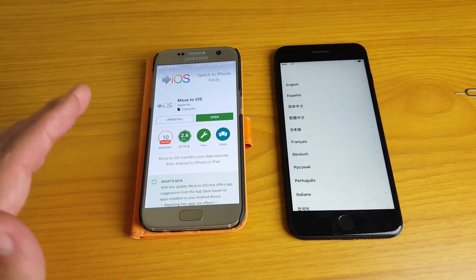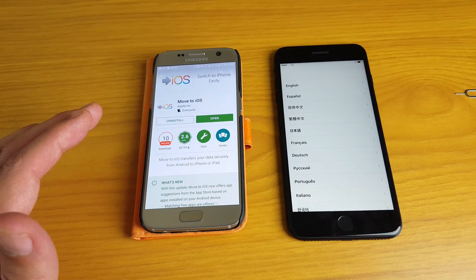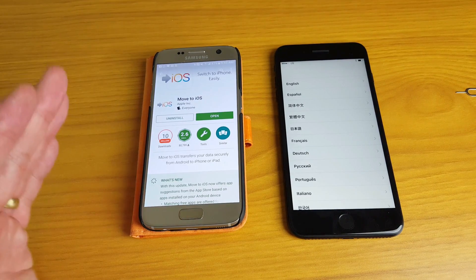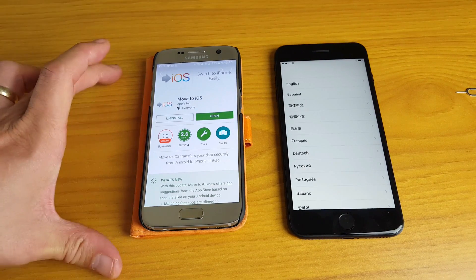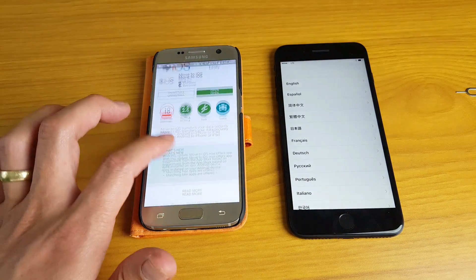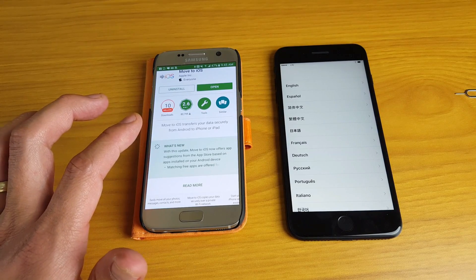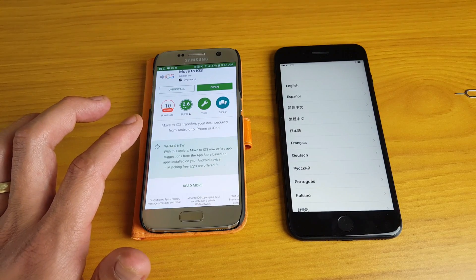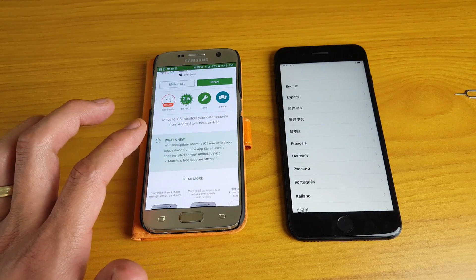Now let me first tell you what you can move and what you can't. Basically you'll be able to move all your contacts you have on your Android phone, your text messages, your videos, photos, your bookmarks, your emails, your calendars, etc.